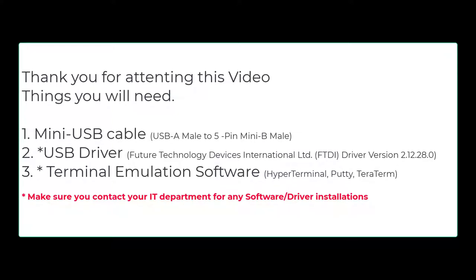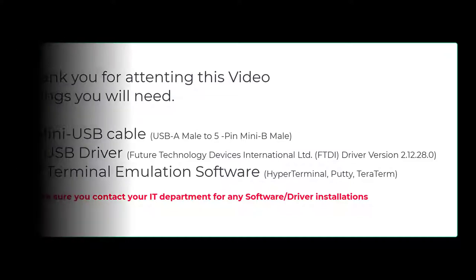Hello and thank you for taking the time to watch this video. A few things you'll need in order to perform the tasks in this video will be a mini USB style cable, potentially a USB driver download, and terminal emulation software to view that connection. Make sure that you contact your IT department for any software or driver installations to ensure everything is done proper to your company's policy.